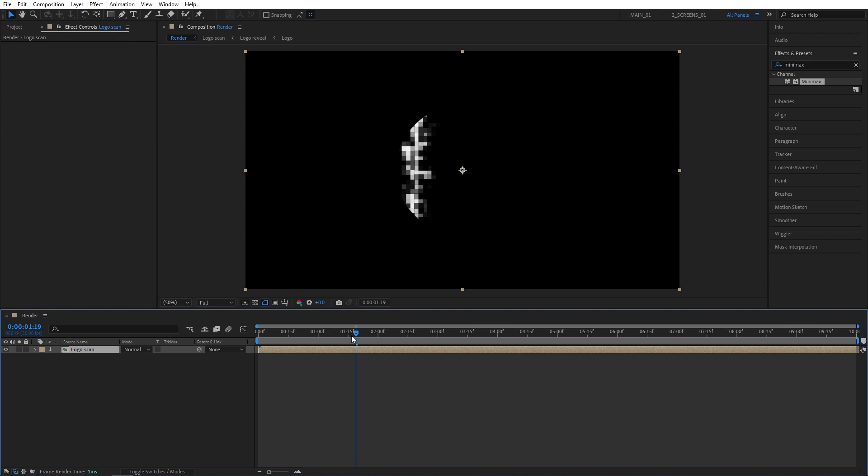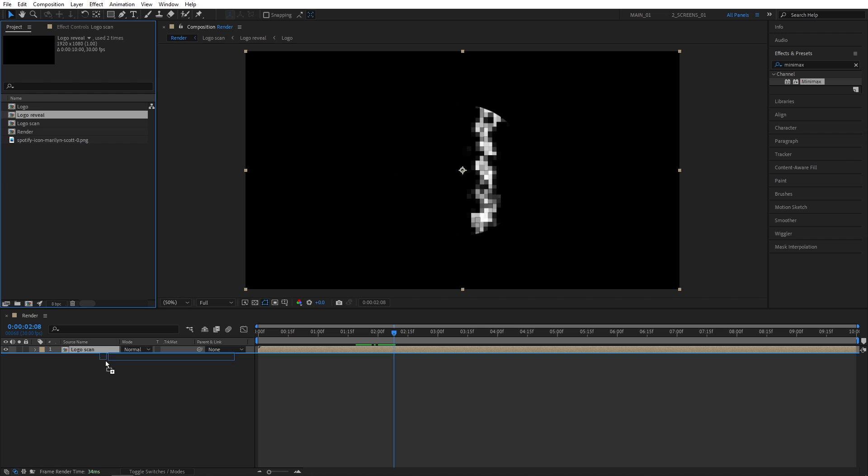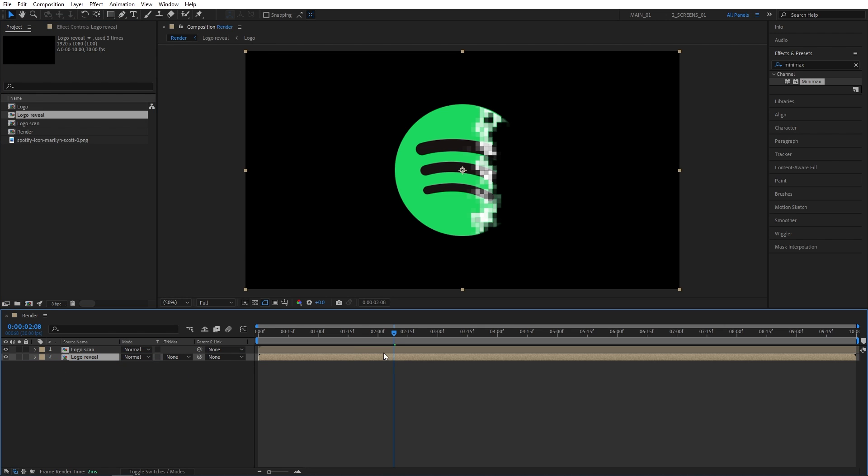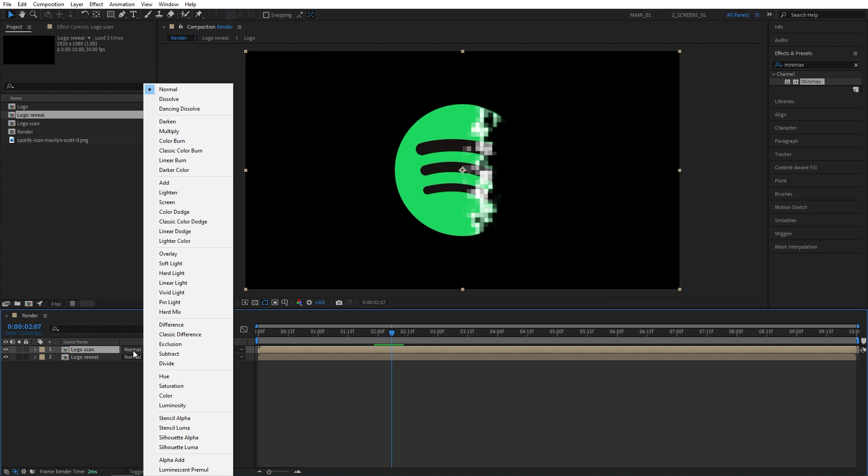Now let's bring the actual logo reveal, so let's go back to the project panel, and drag and drop the logo reveal composition below the logo scan, and we can start building out the scene. So the first thing you want to do is set the mode of the logo scan to screen, so if you don't see the modes column, simply click toggle switches and modes until you do, and set the mode of it to screen.